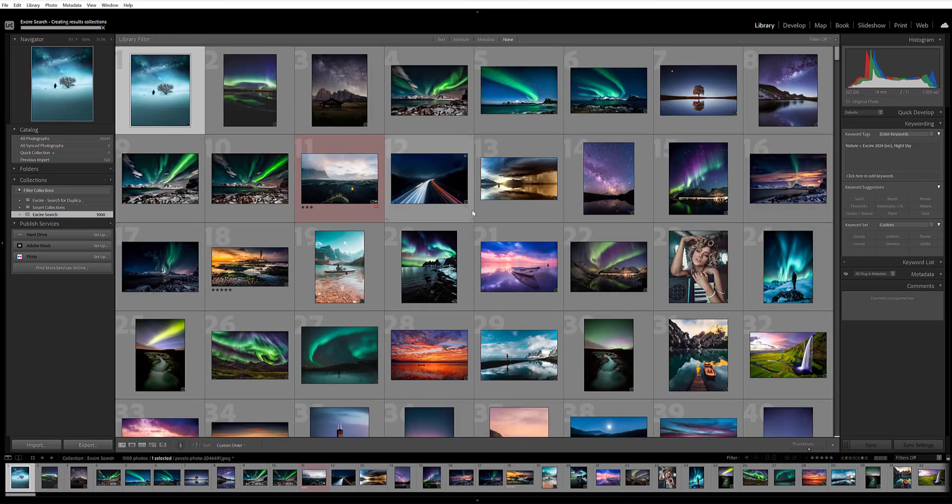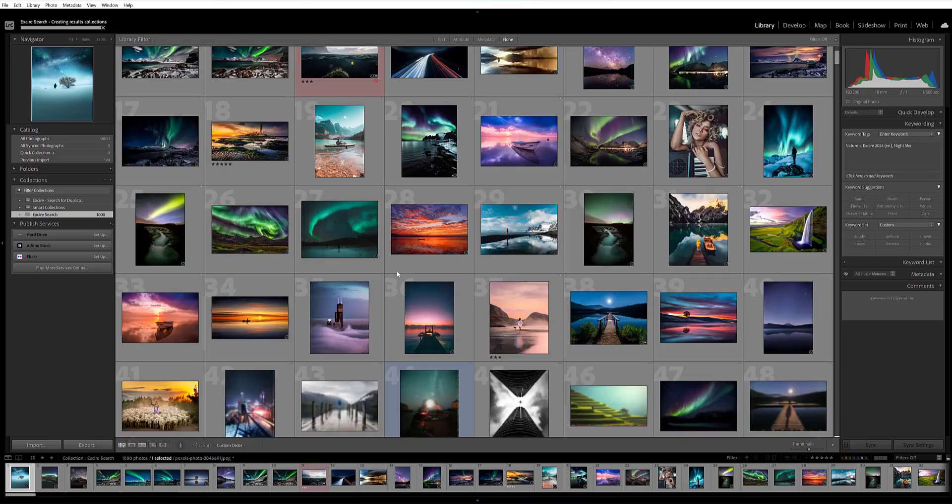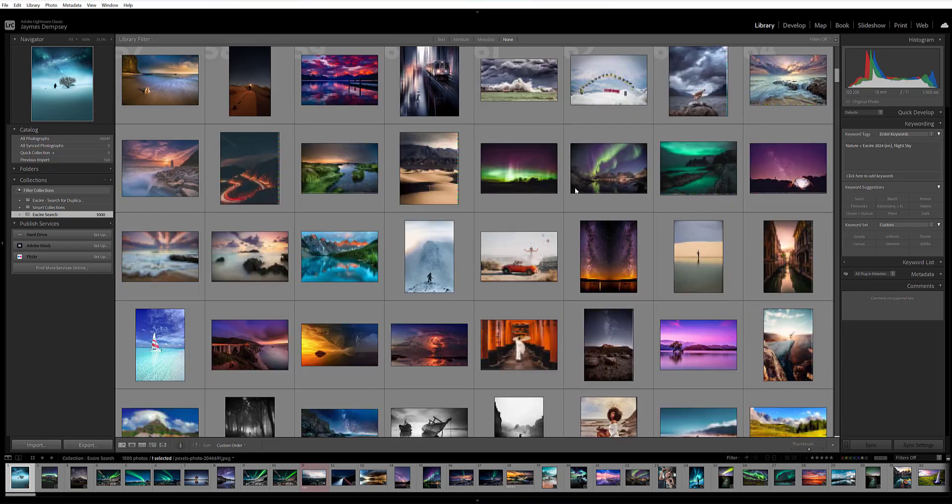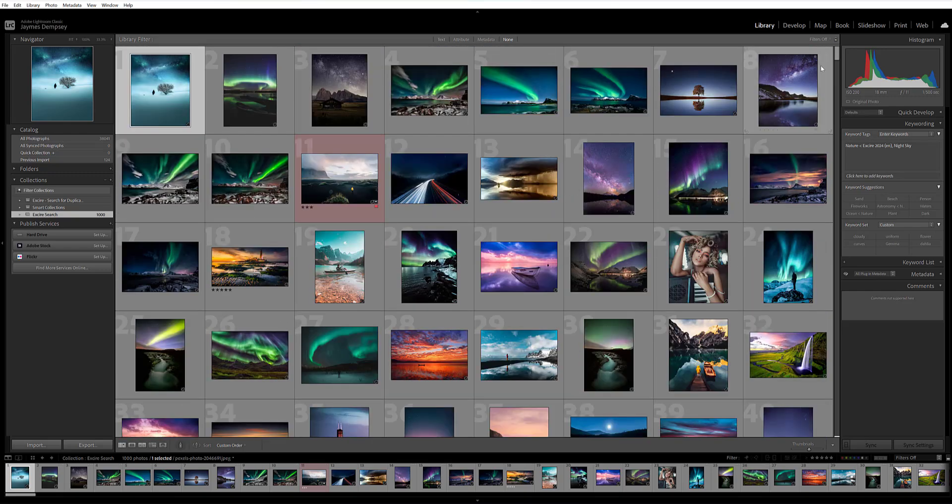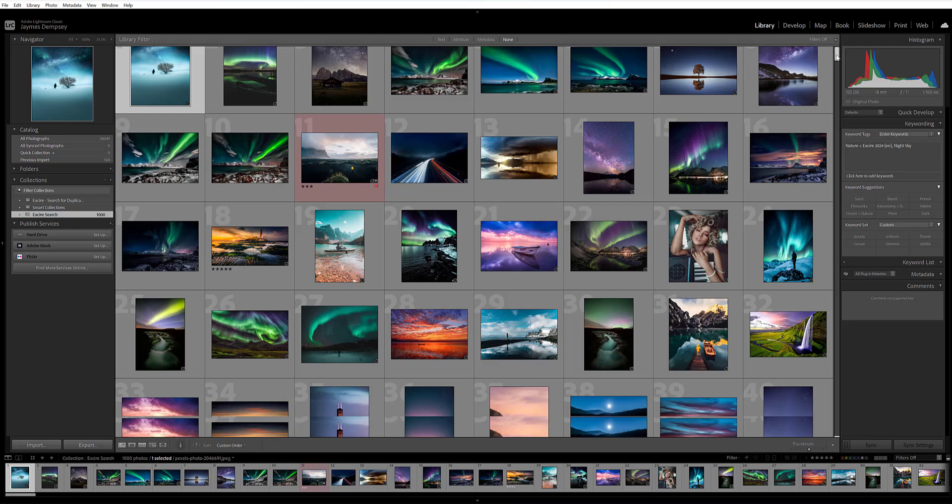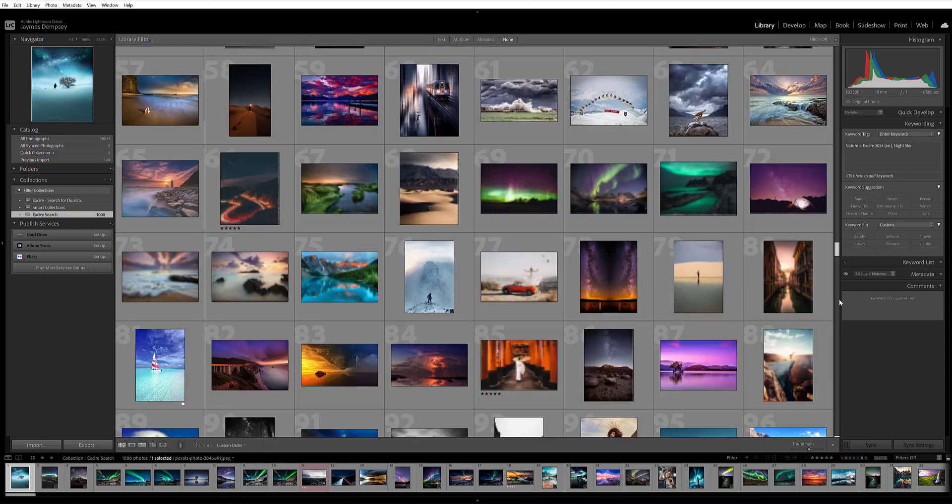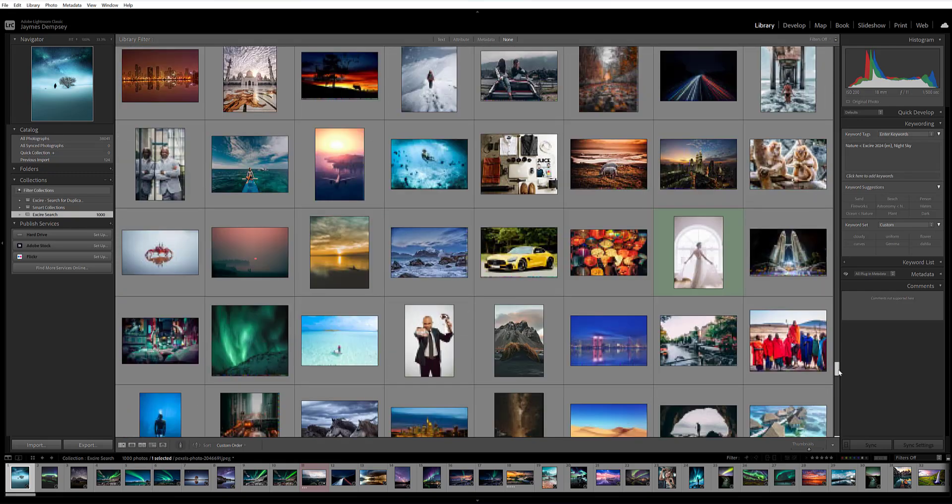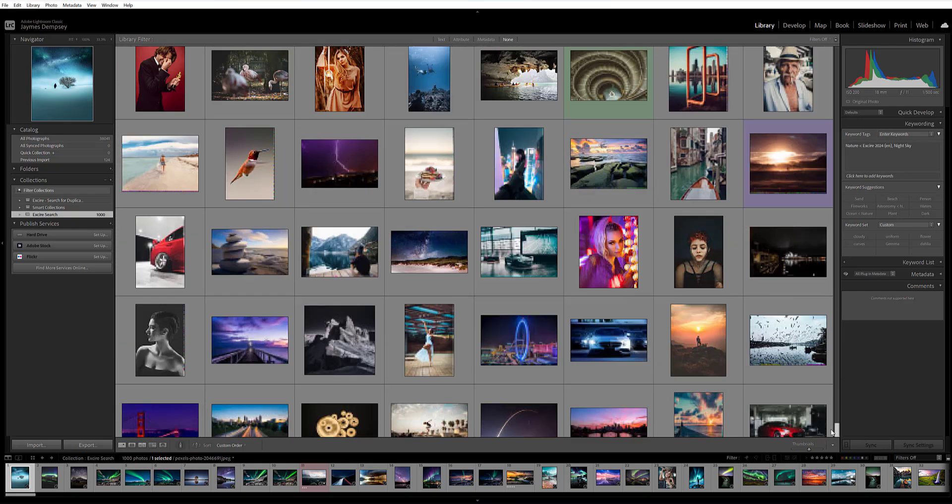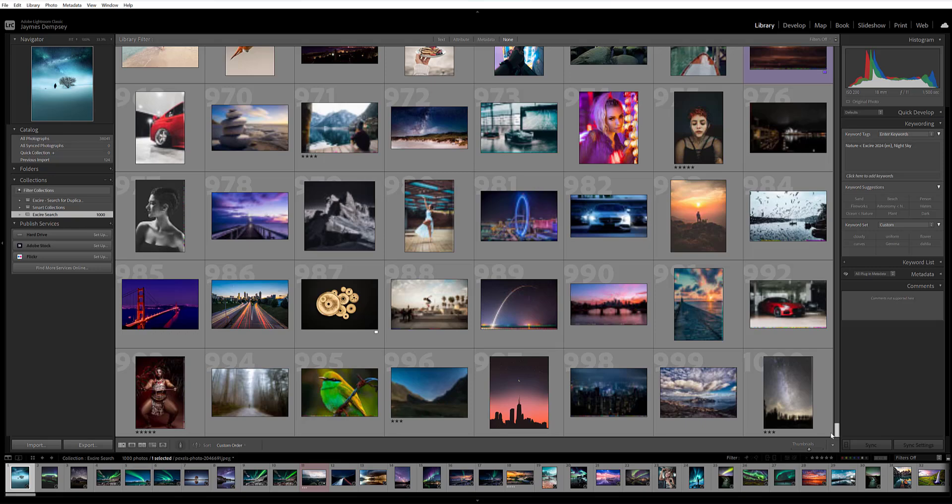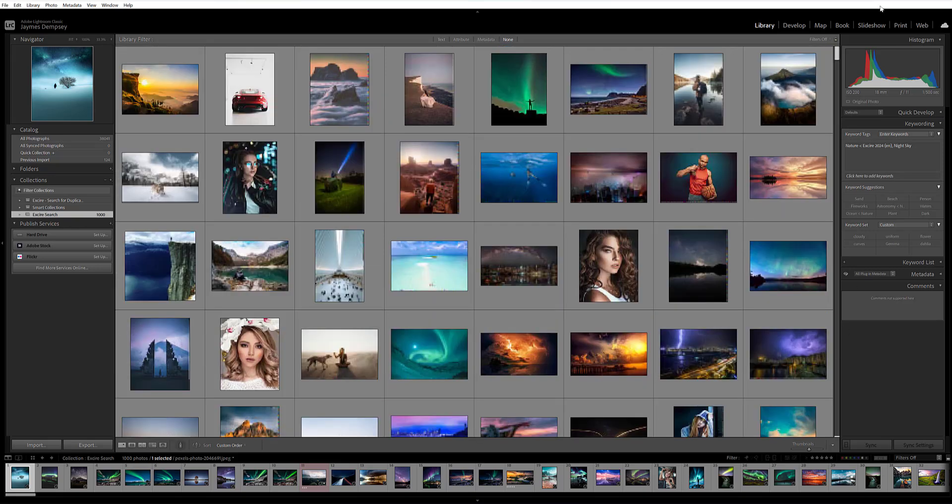So here's what I get, all these images, and they are ordered by their aesthetic scores. So the best, and then getting increasingly less impressive.